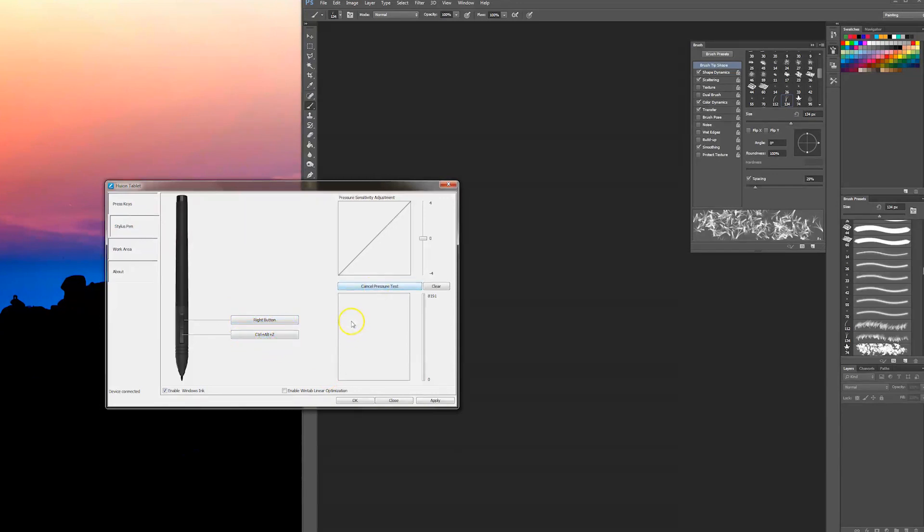You can change the pressure sensitivity to your preference. So how much pressure you have to put on the nib to produce those extra thicker strokes.